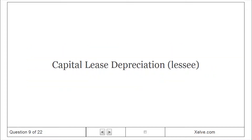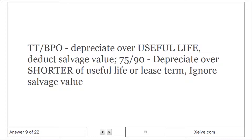Capital lease depreciation — T.T.B.P.O.: for title transfer or bargain purchase option, depreciate over useful life and deduct salvage value. For the 75% or 90% tests, depreciate over the shorter of useful life or lease term and ignore salvage value.